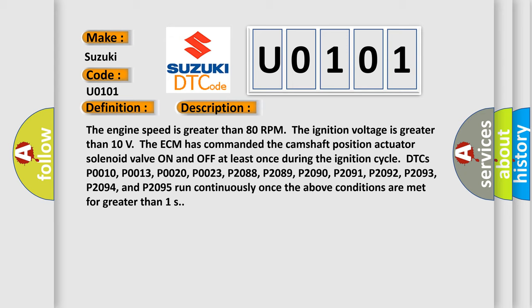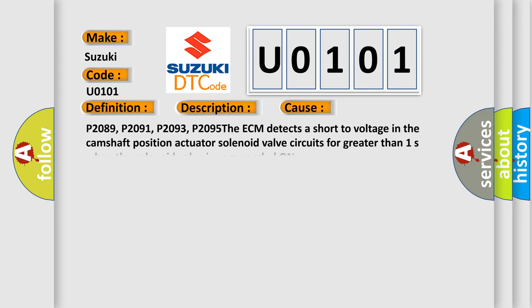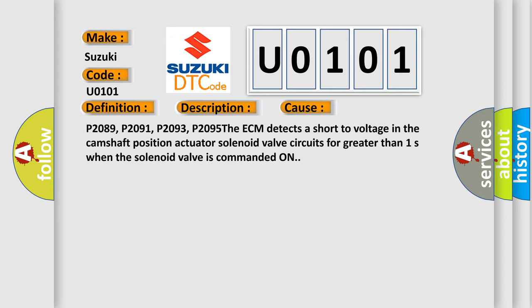This diagnostic error occurs most often in these cases: P2089, P2091, P2093, P2095. The ECM detects a short voltage in the camshaft position actuator solenoid valve circuits for greater than 1 second when the solenoid valve is commanded on.